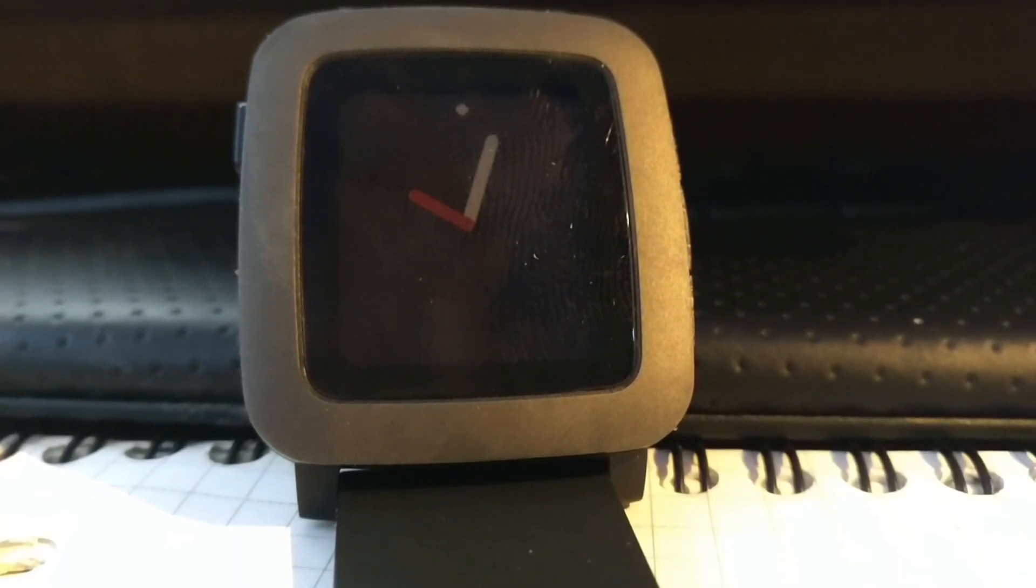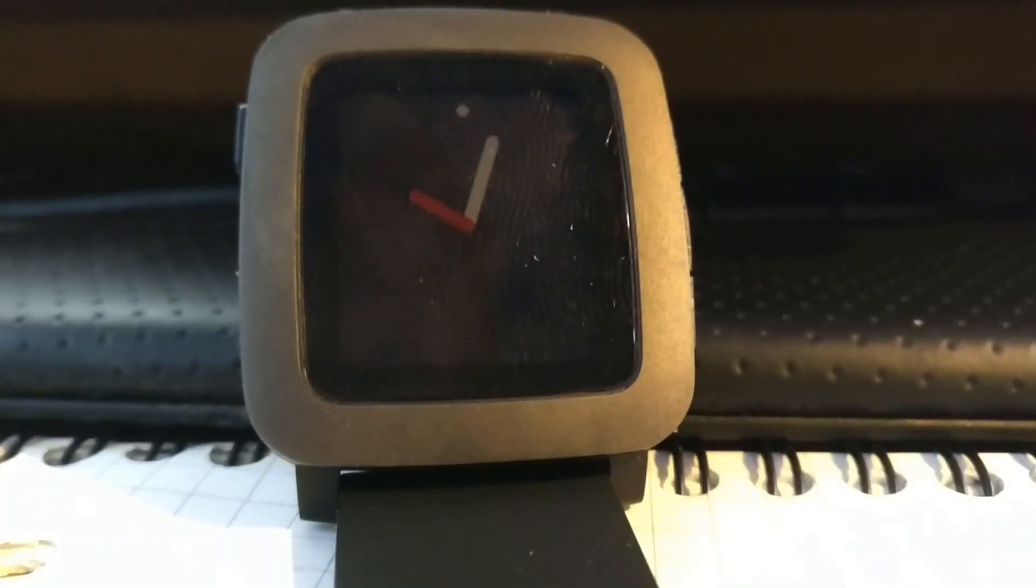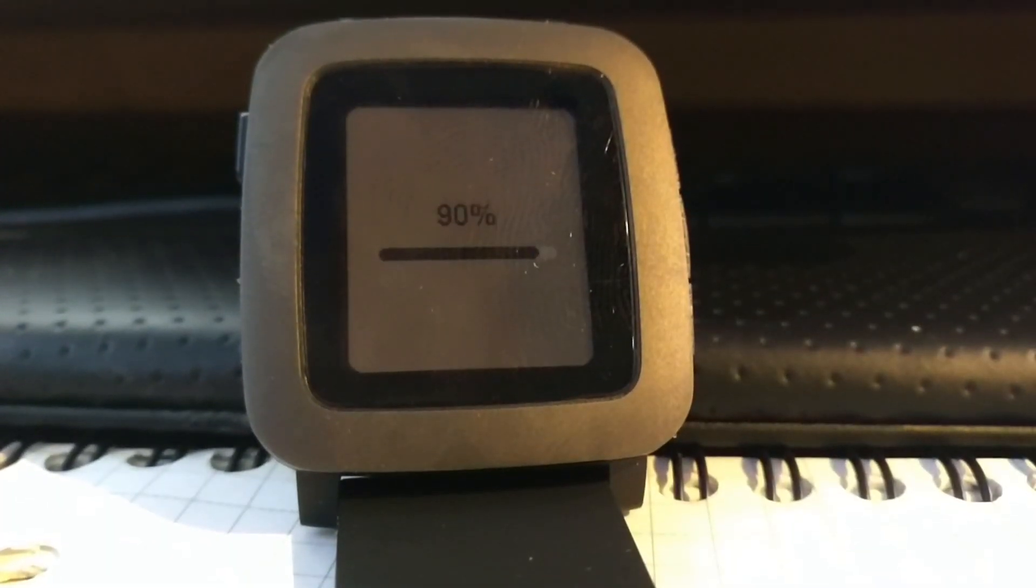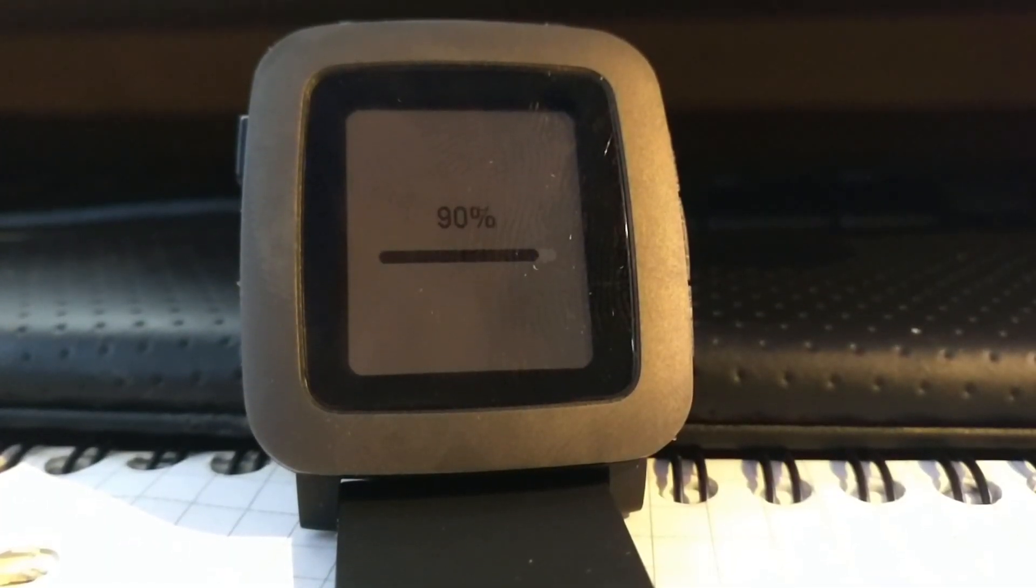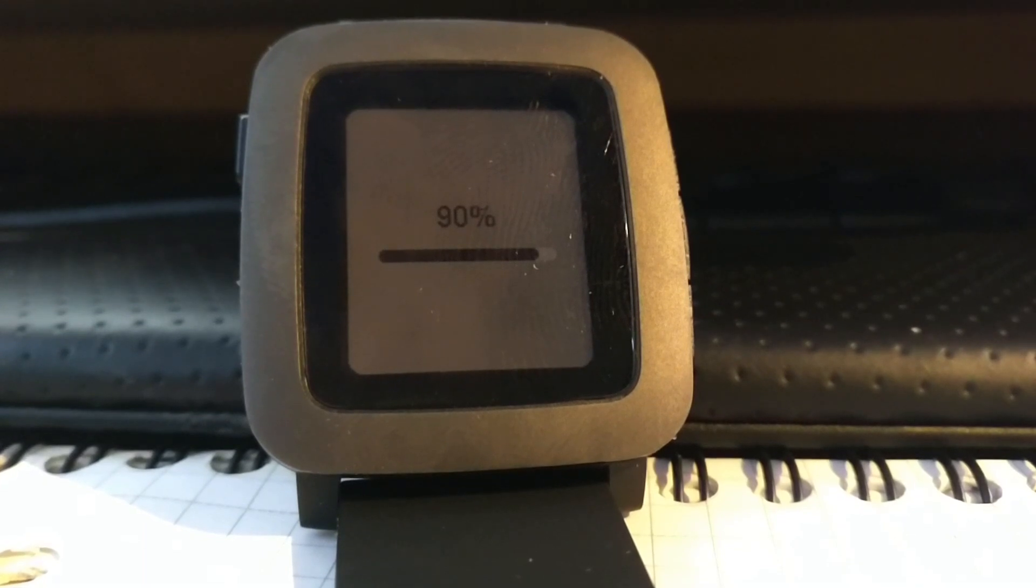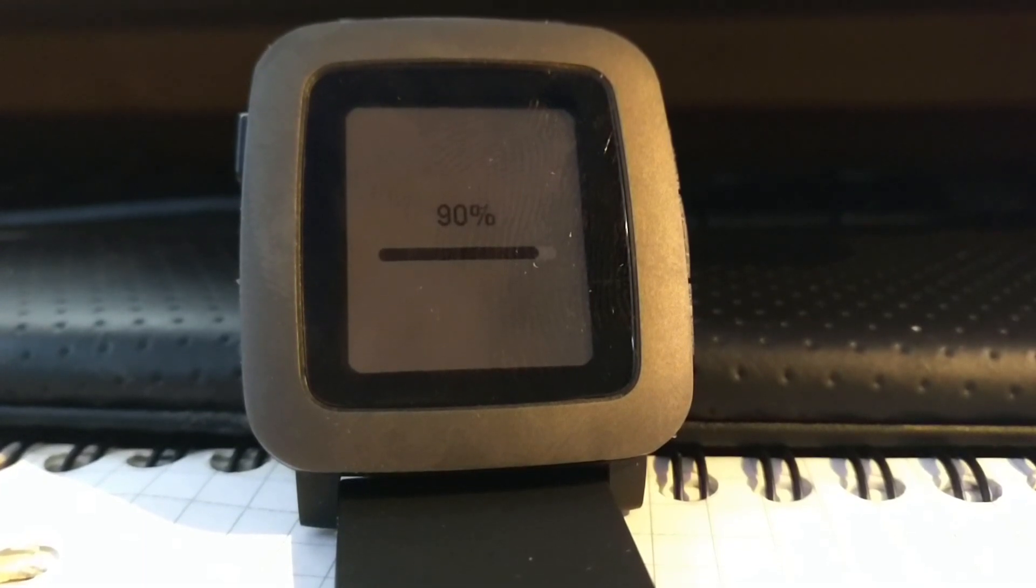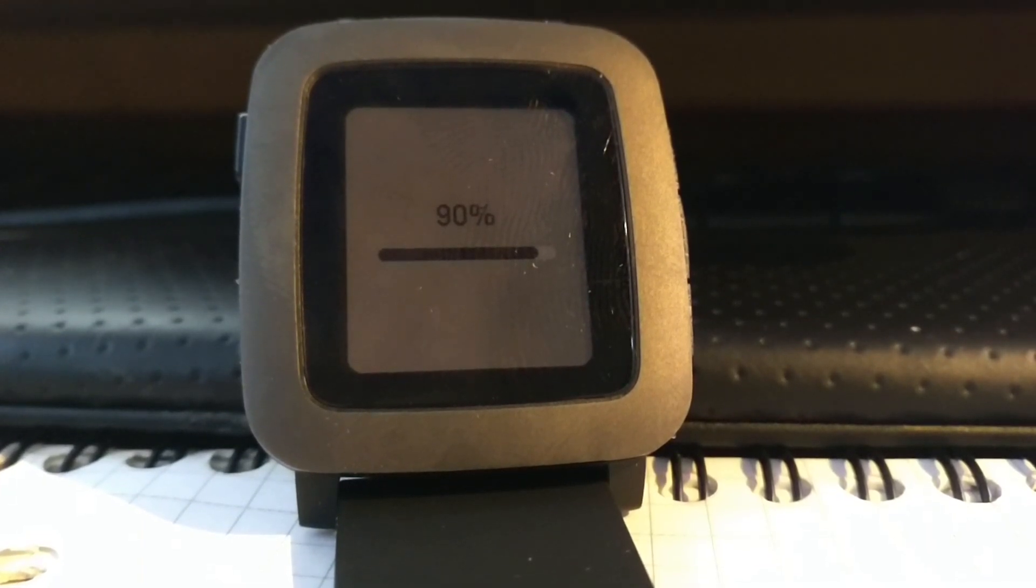I'm just going to download the firmware onto the watch. Won't take very long at all. And then we'll go through the features that have been implemented so far.